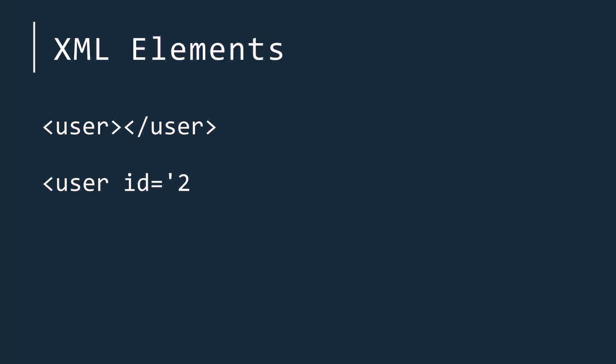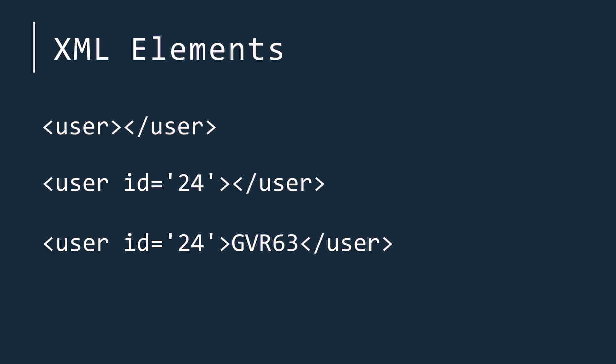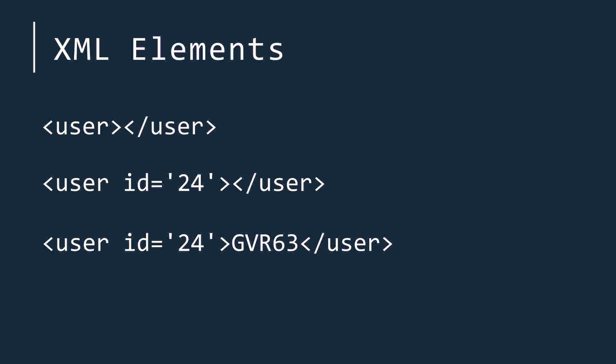An element can contain attributes inside the start tag. Attributes are simply key value pairs of data. Elements can also contain text between the tags, and even other elements.